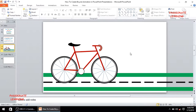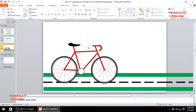Here we are in the PowerPoint presentation. In order to create a beautiful bicycle animation, there are a few steps to follow: first, make the tires; second, make the round tubes; then insert the handle and handlebar; then insert the seat; then insert the road; and finally, animate everything.